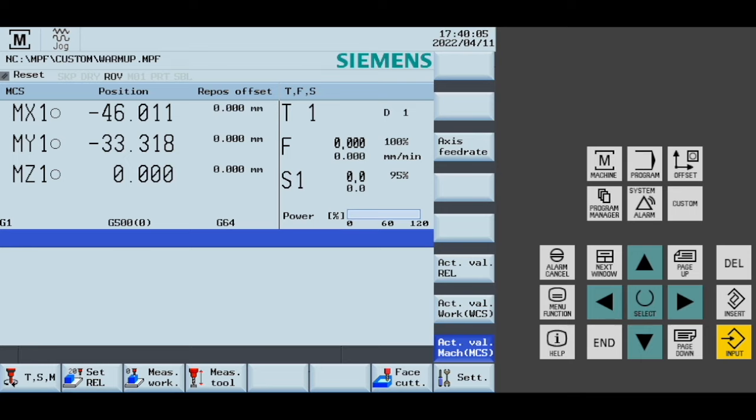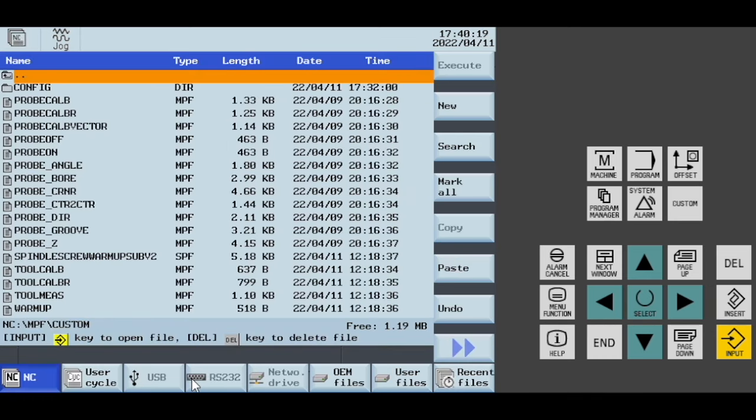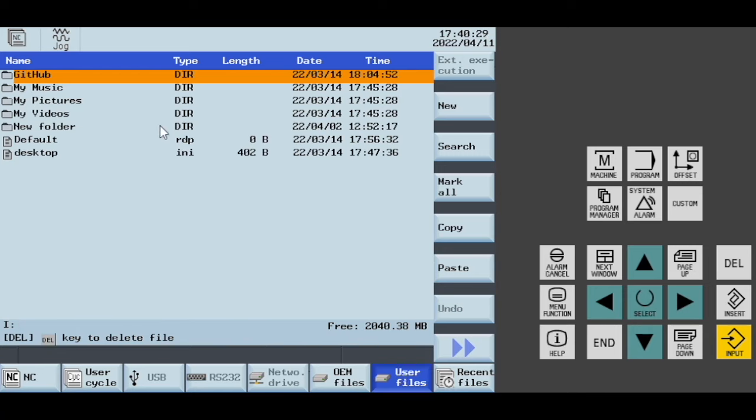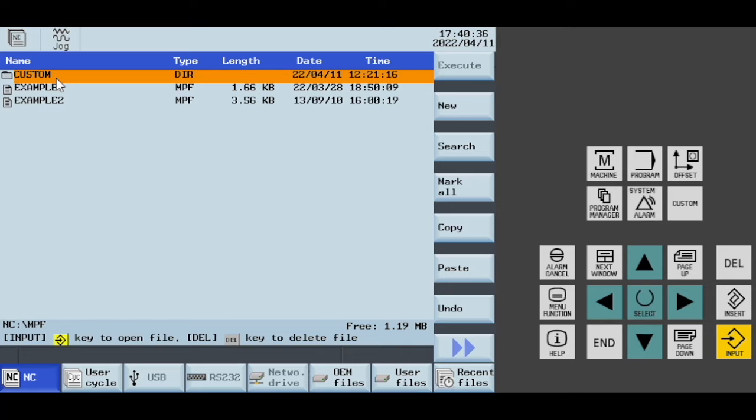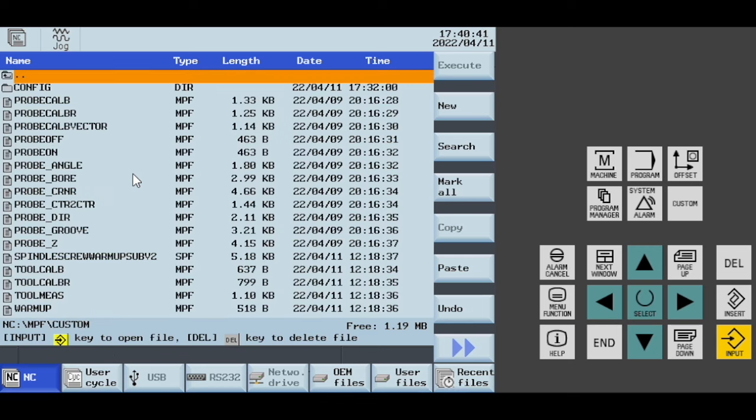When installing your programs and your screens, you're going to get a folder to install in the NC area. You would go to Project, Program Manager, and from your USB or some other location, you'll get a folder with custom. You copy custom into the NC area.